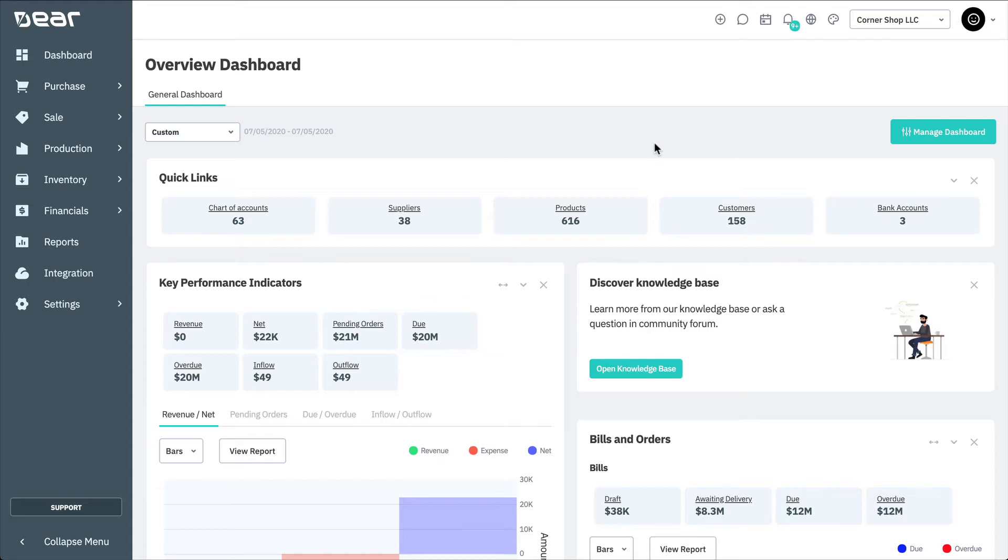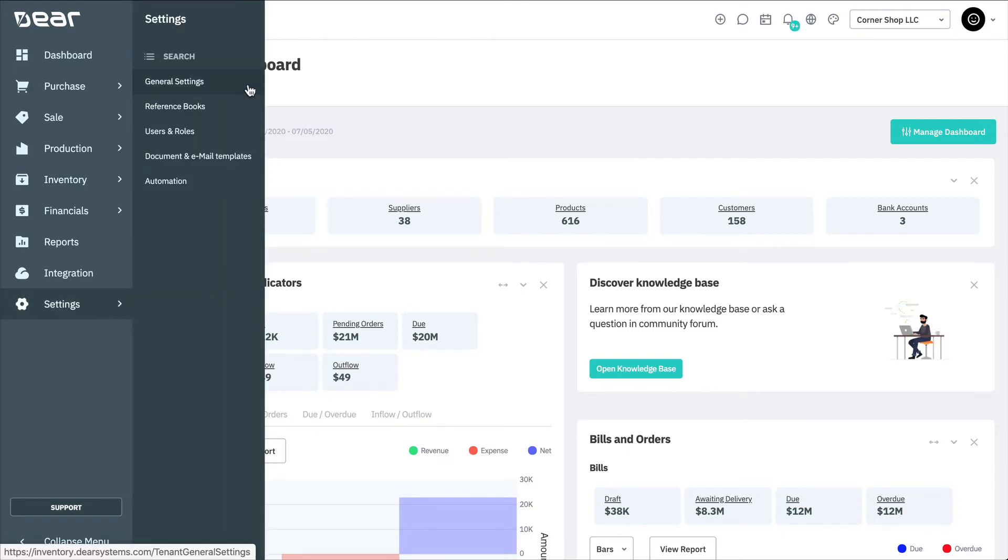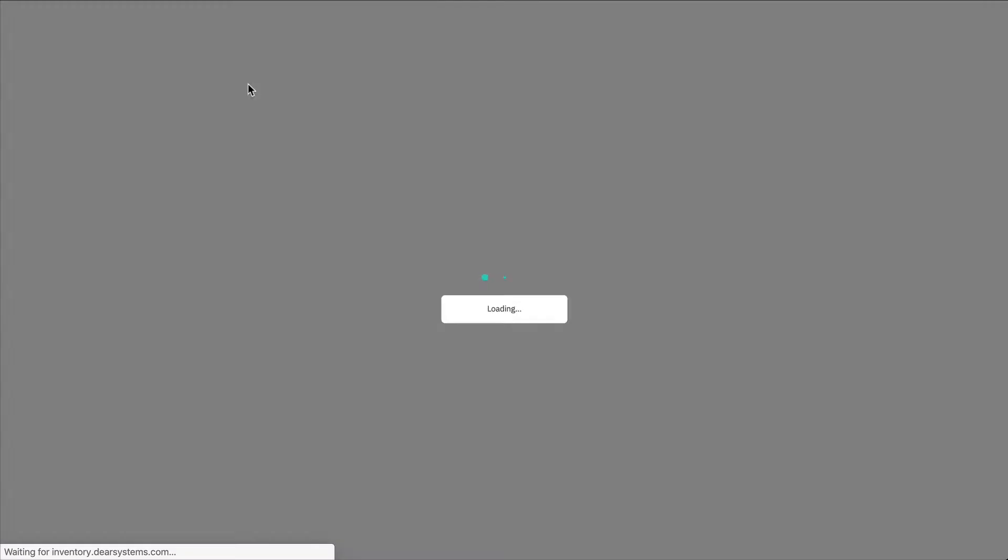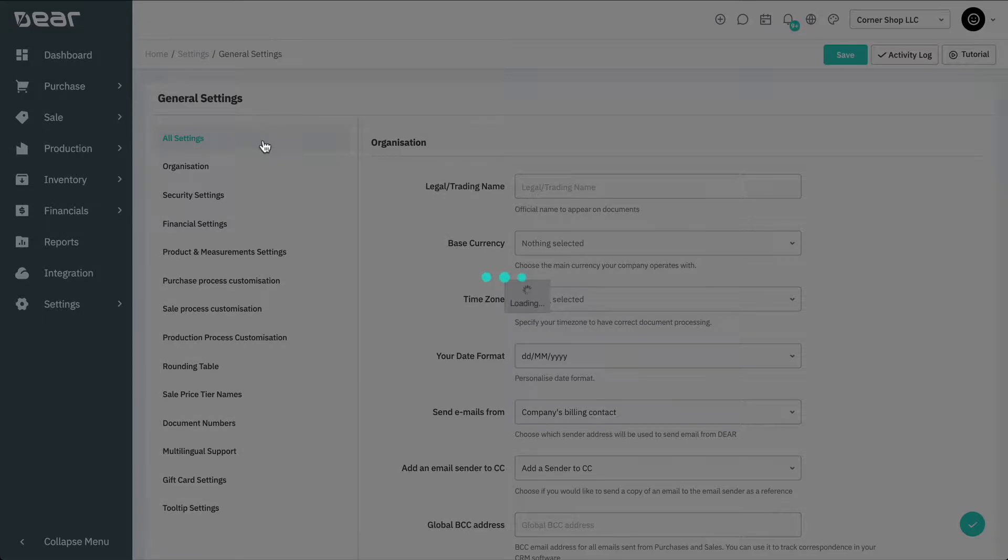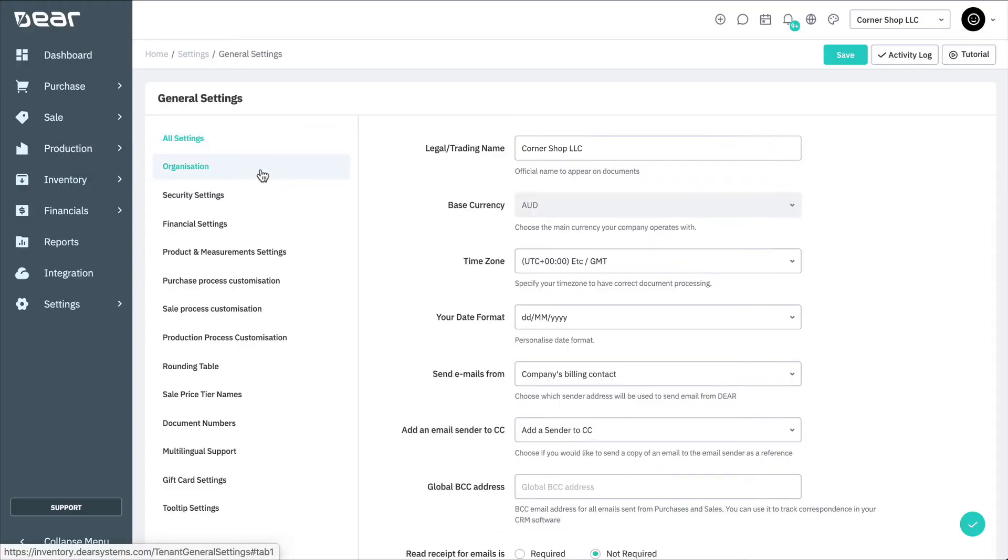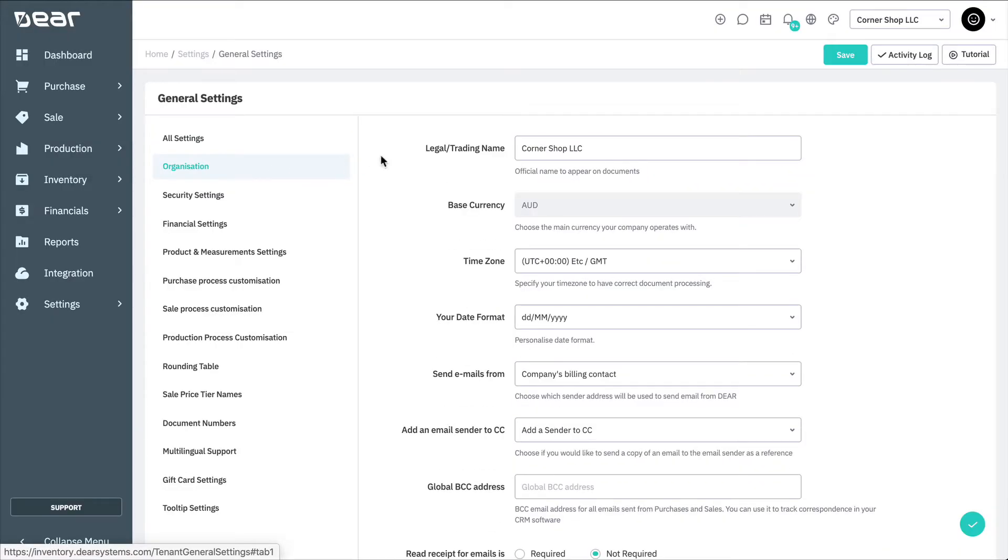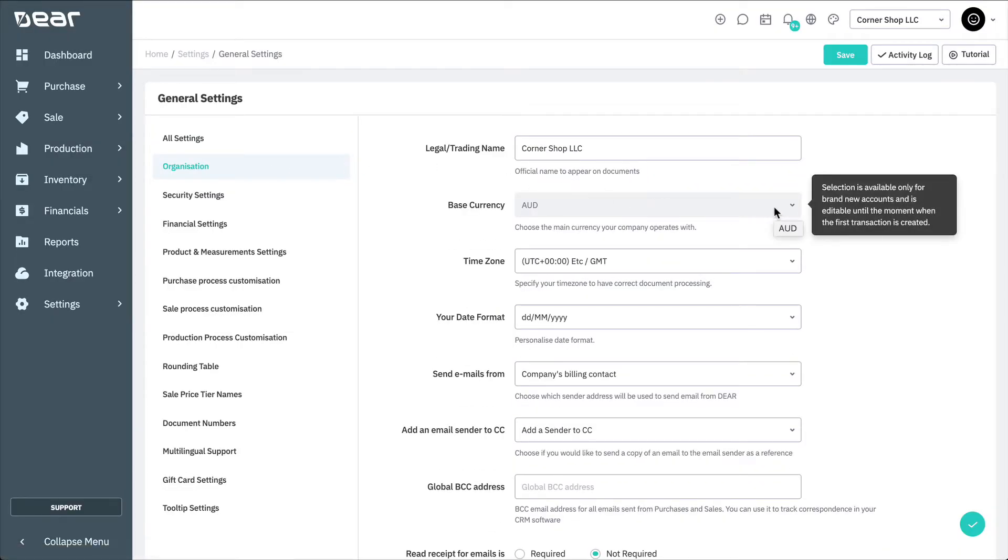To set your base currency, navigate to Settings, General Settings, Organisation. Here, you can select your base currency from the drop-down list and select Save once done.